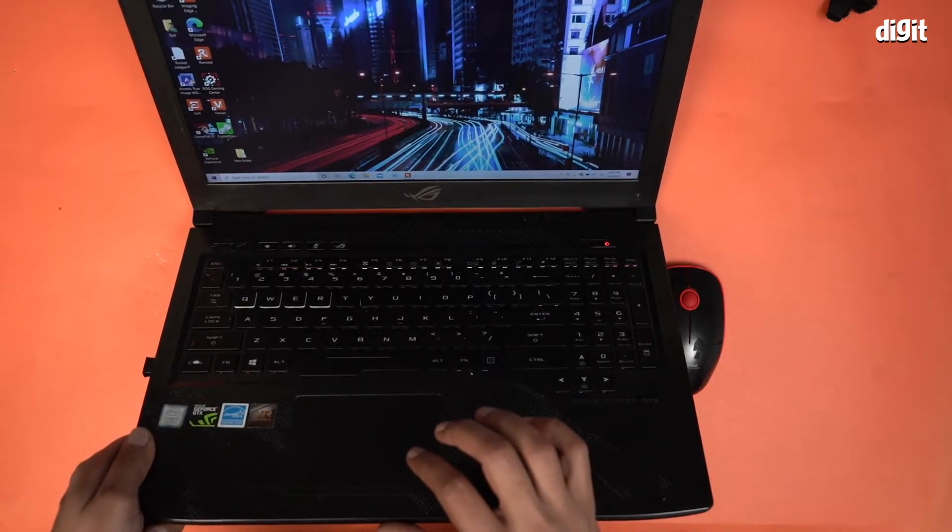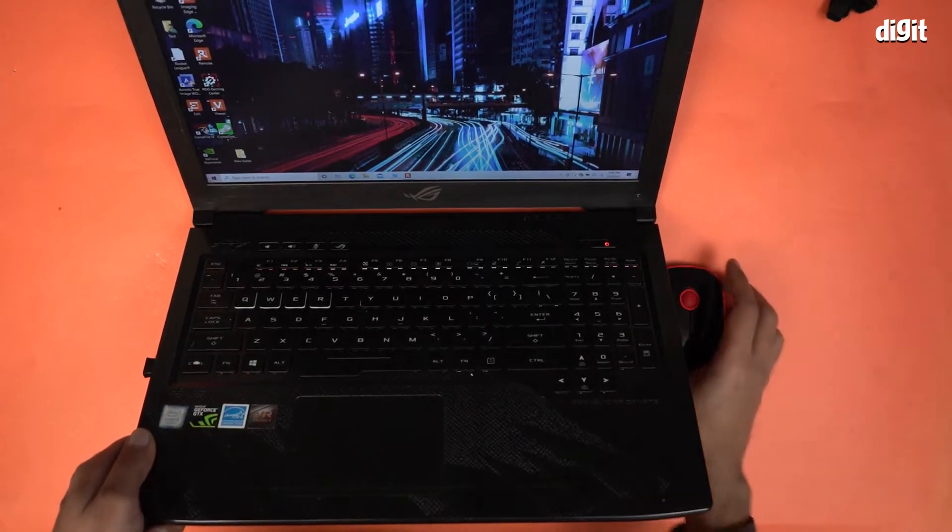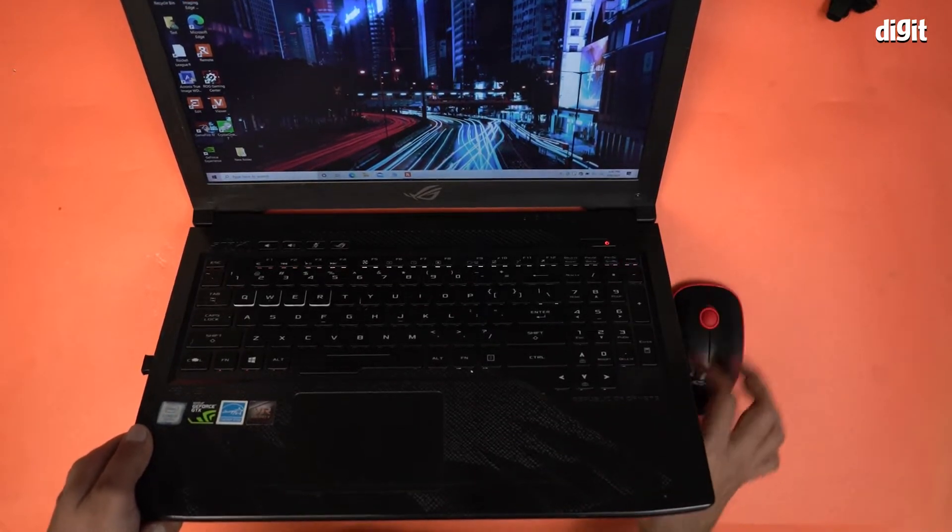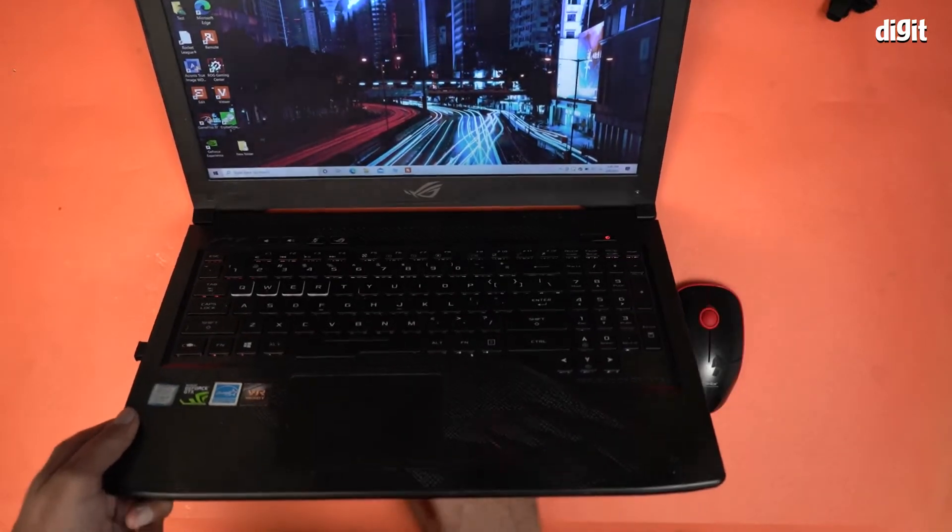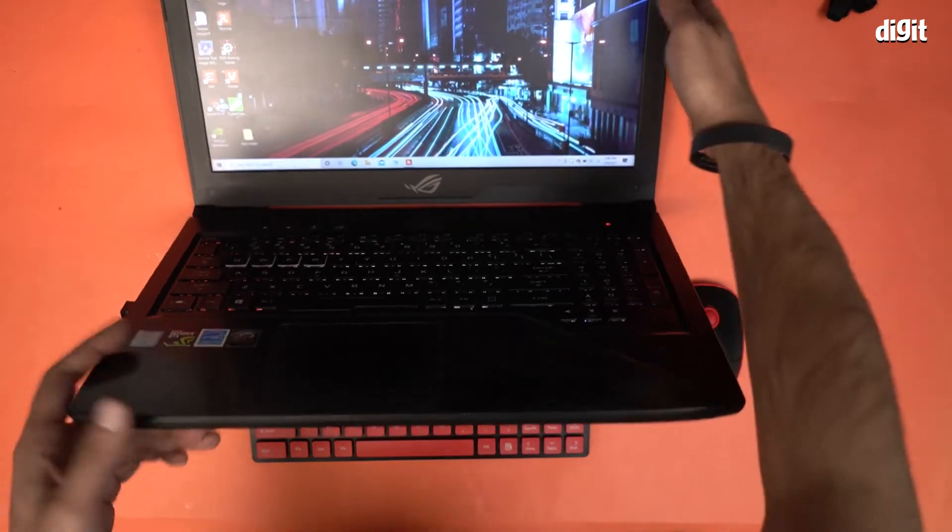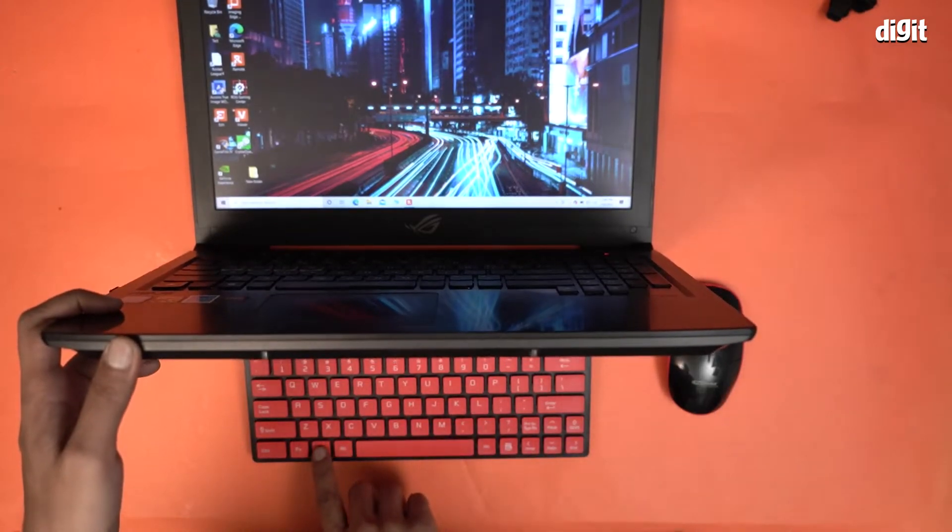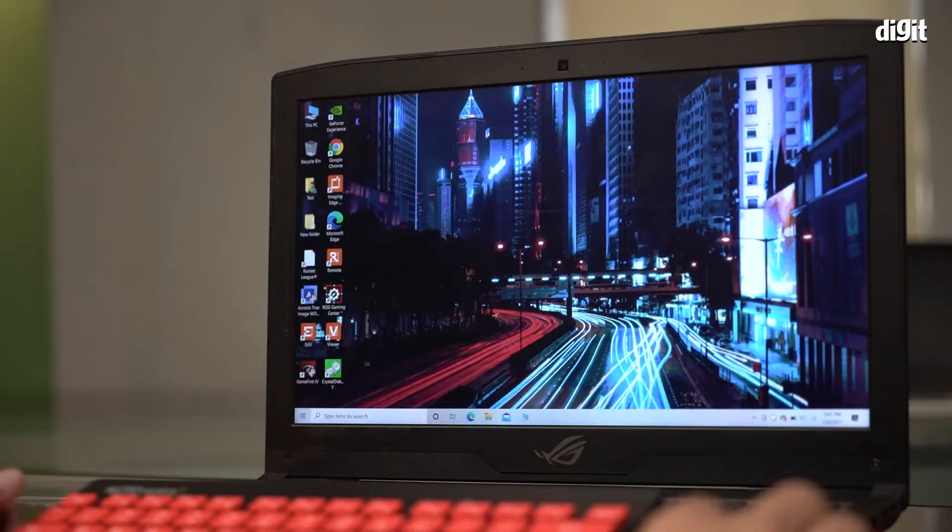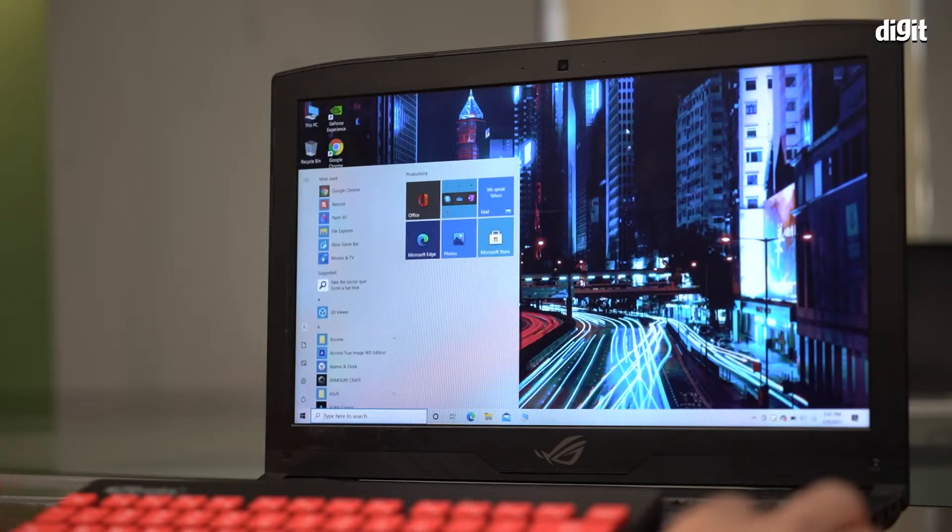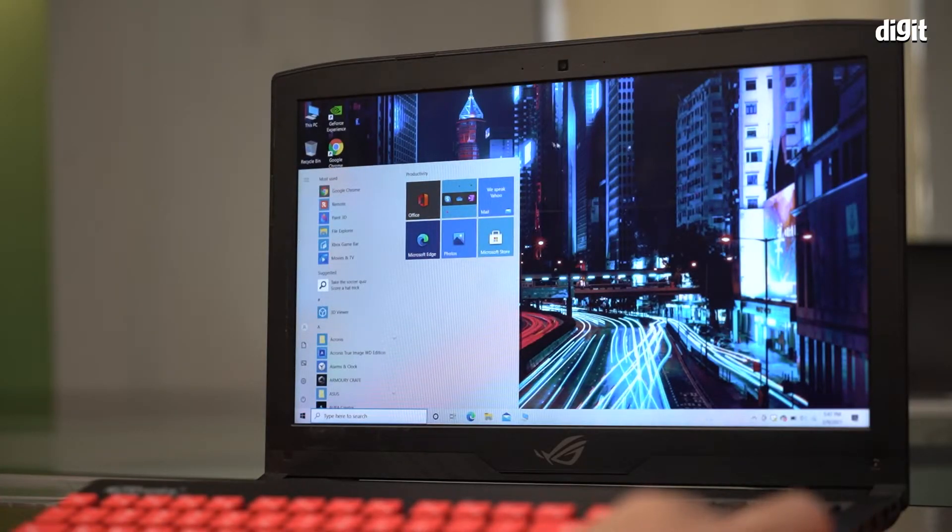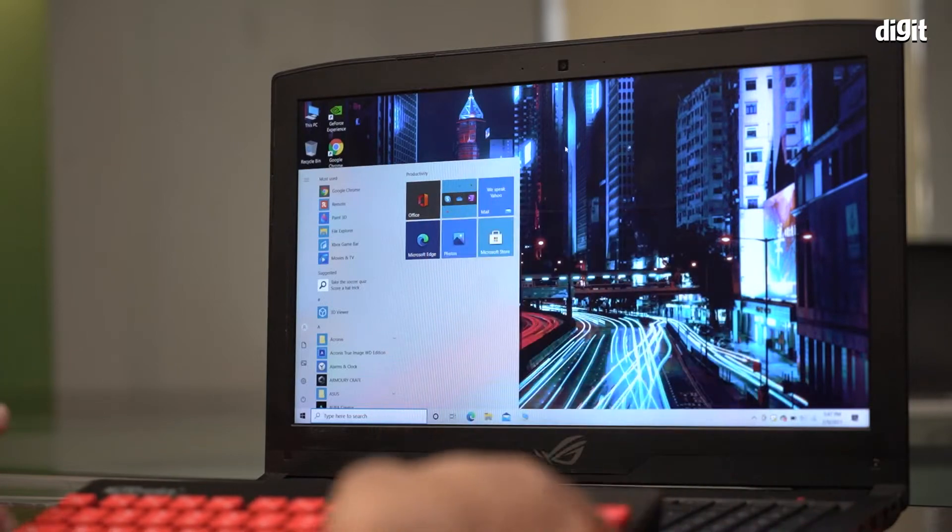Now it's connected because when I'm pressing the Windows button on the keyboard over here, if I'm pressing the Windows button, you're getting this response.